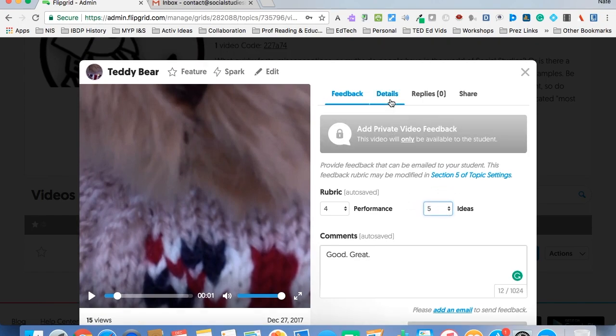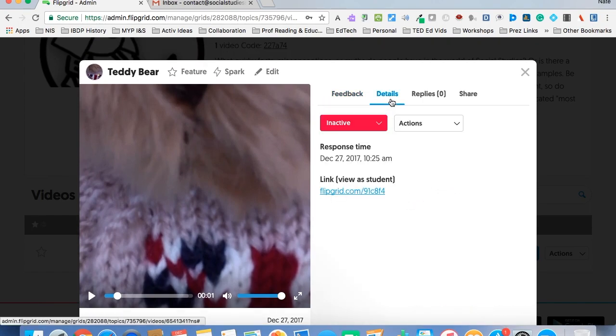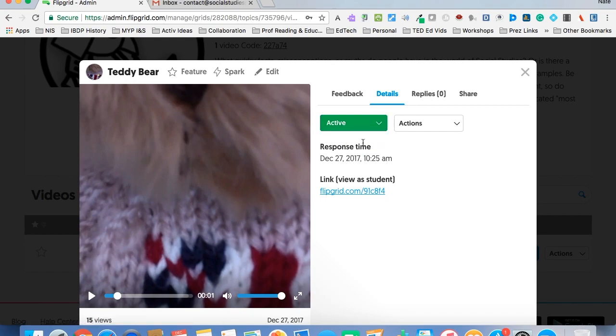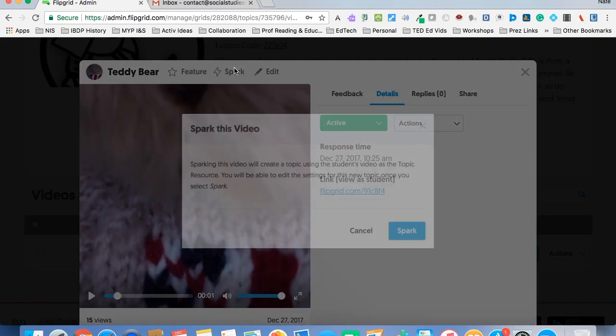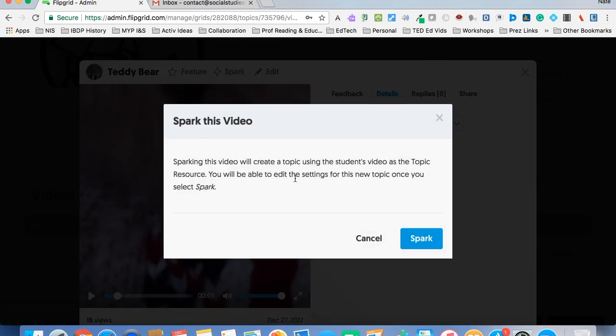Now let's say I thought this was great, so I'm going to turn it from inactive to active. People will now be able to see it. If I thought it was really great, I might want to go to Spark, and then I can use this as the topic resource, which takes away the photo, image, or video that I used.